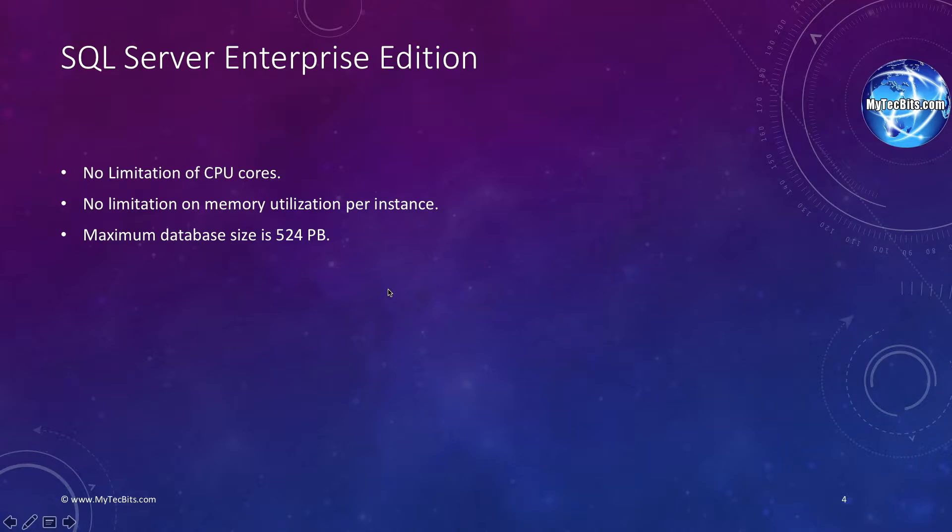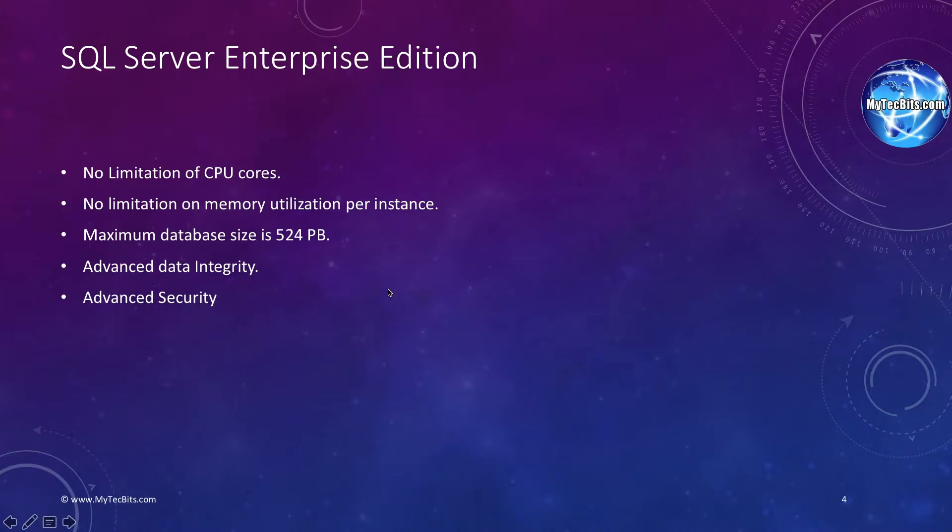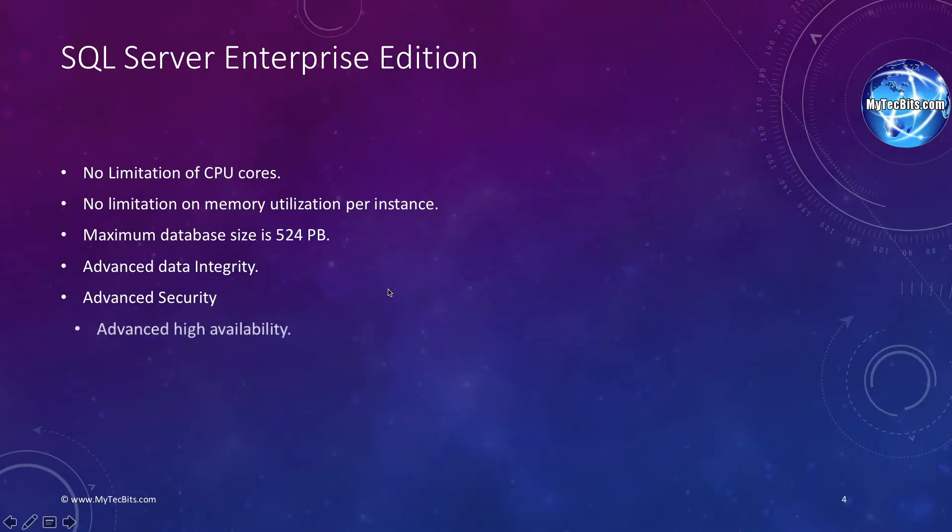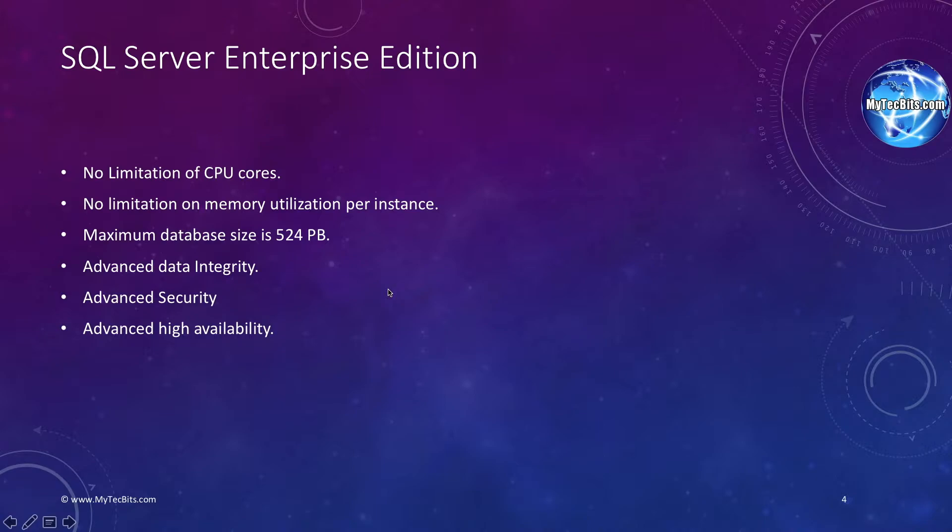It has the advanced data integration technique like the fuzzy grouping and lookup, change data capture, etc. The advanced security features available in the Enterprise Edition are SQL Server Audit, transparent data encryption and more. It also has the advanced high availability system like the always-on, multiple active secondaries, multi-site and geo-clustering. In-memory OLTP, the Microsoft's newest in-memory optimization technique for SQL Server, is available only in the Enterprise Edition of SQL Server 2014.